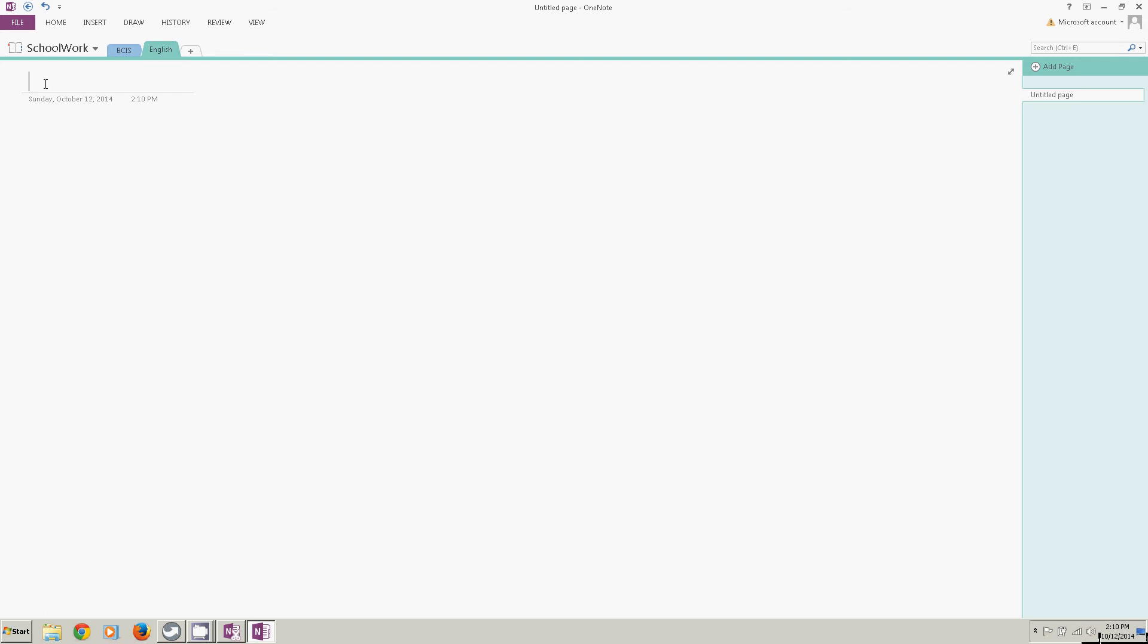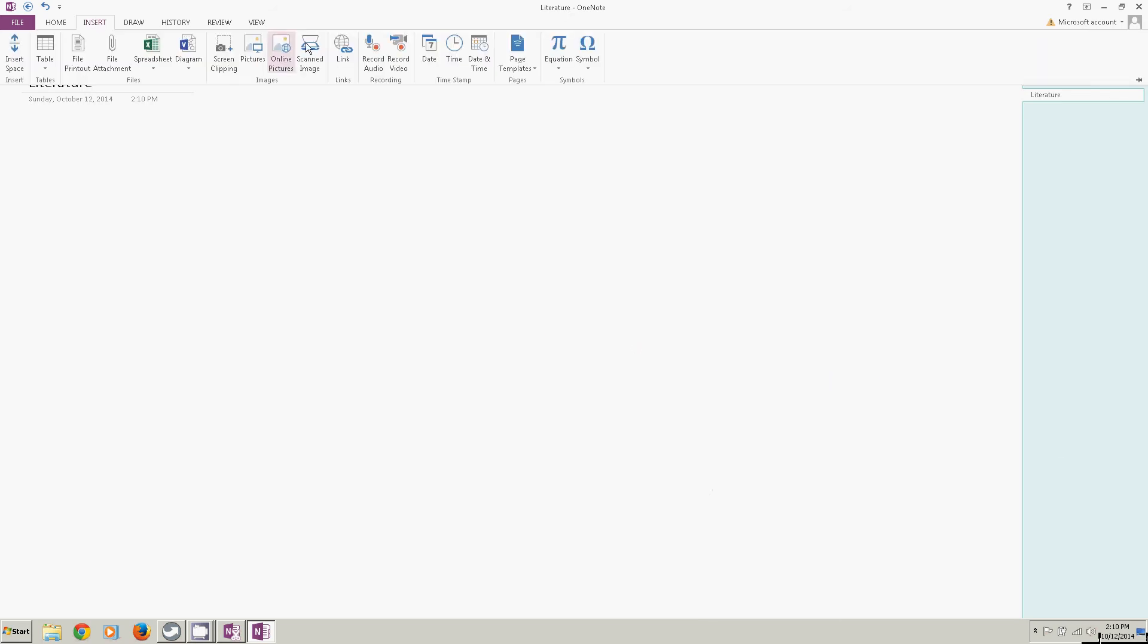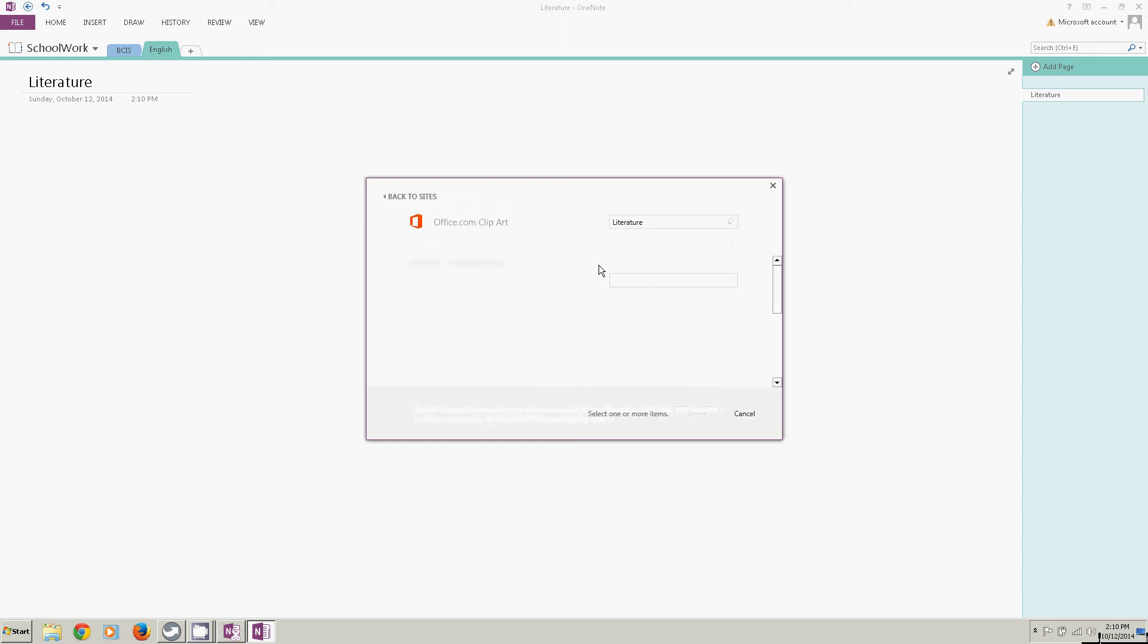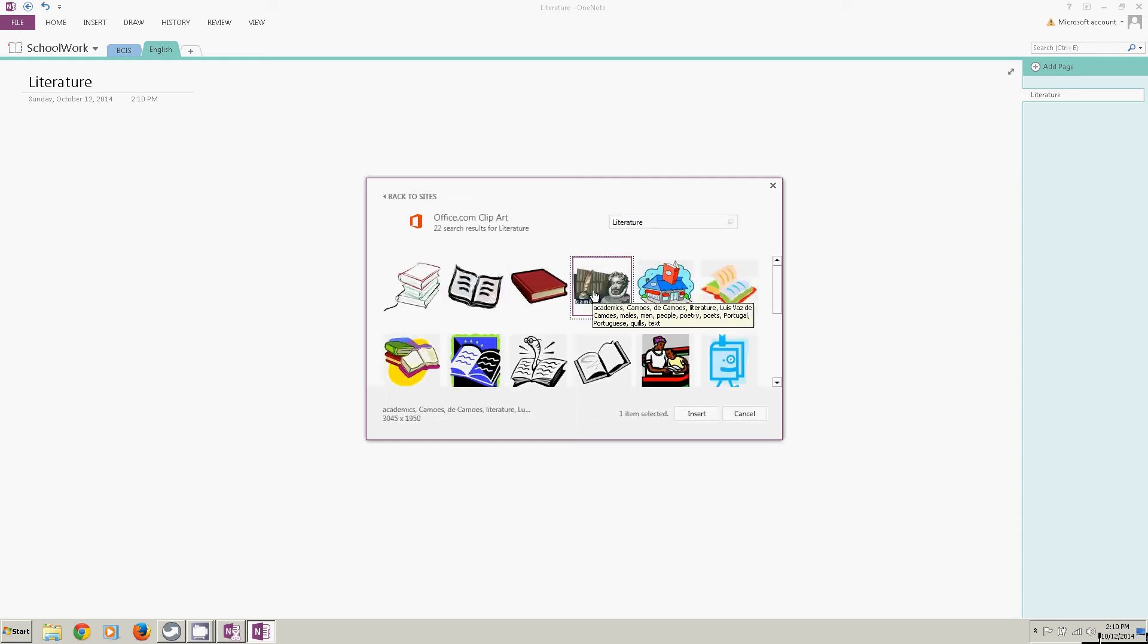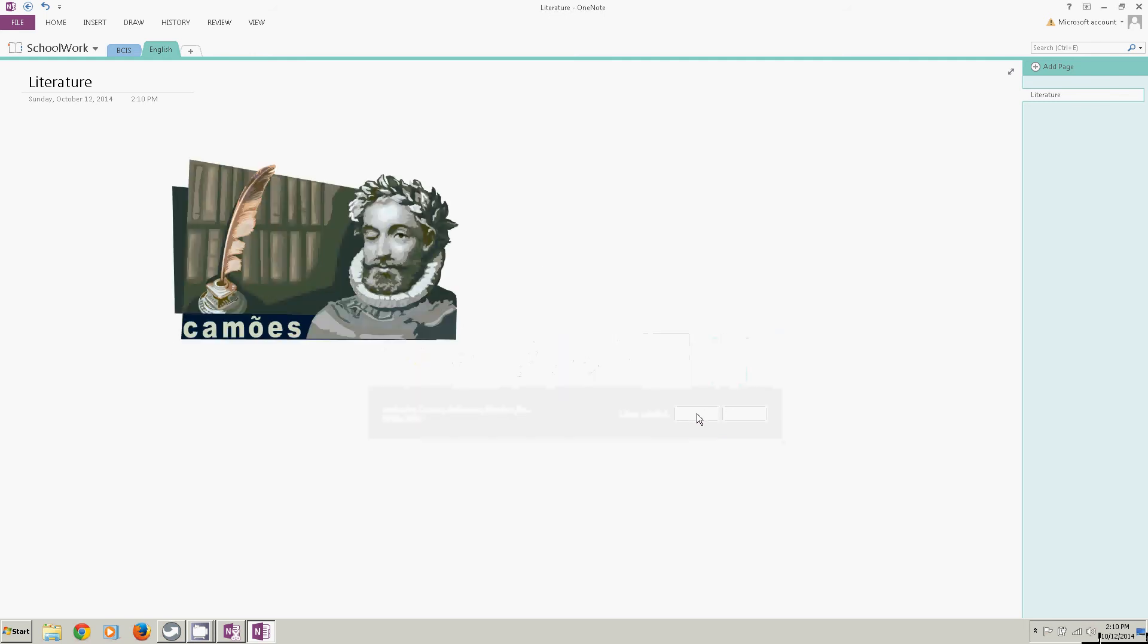For the first page in here, I'm going to put literature. And then for content on it, I'm going to do the insert thing again. Online pictures. I'm going to just type literature in here and see what we get. We get all kinds of pictures of books. And there's one I believe that might have Shakespeare in it. So I'm going to insert that.